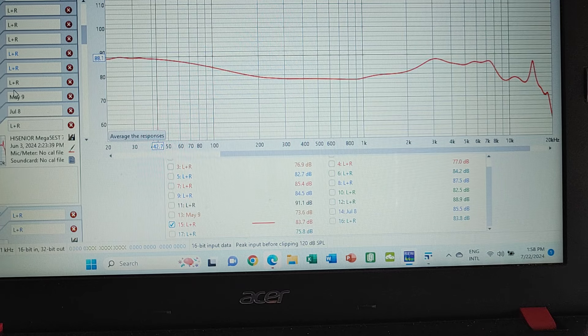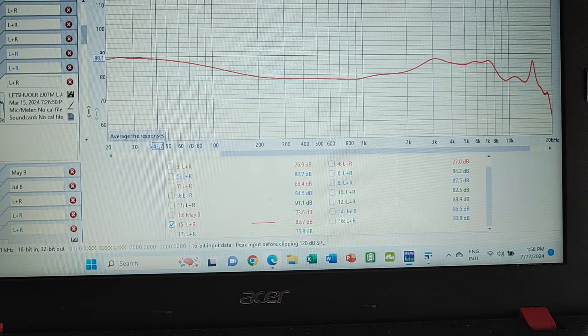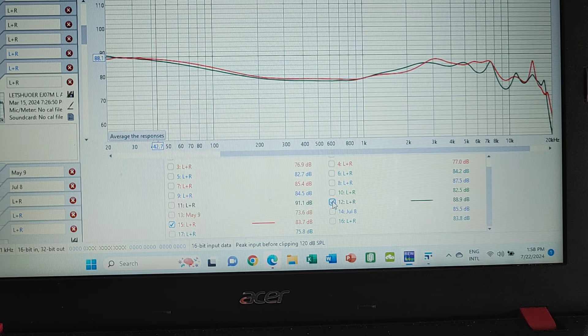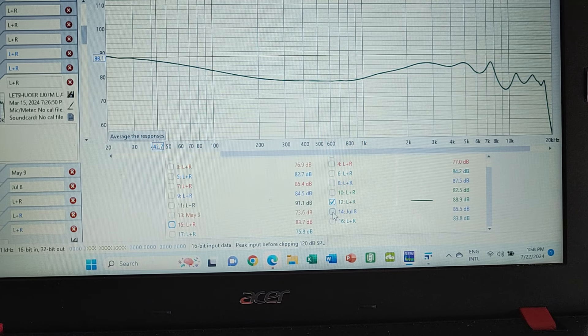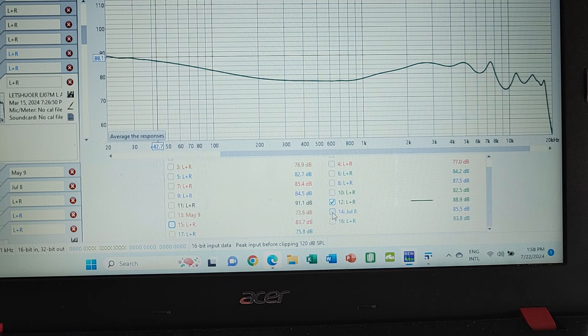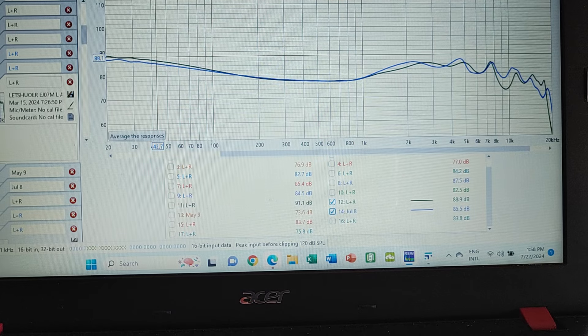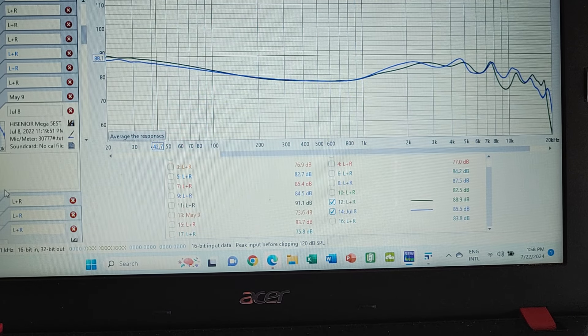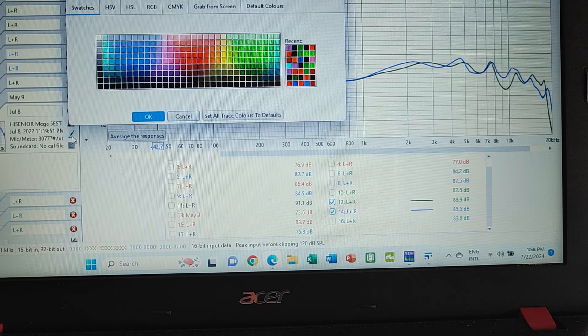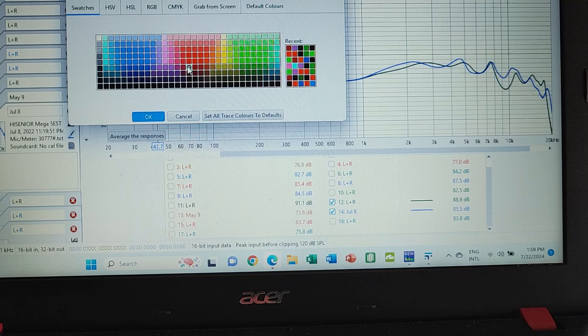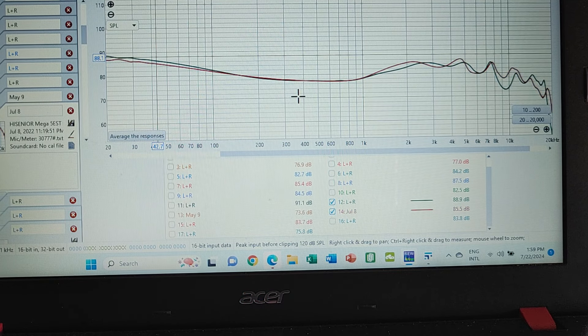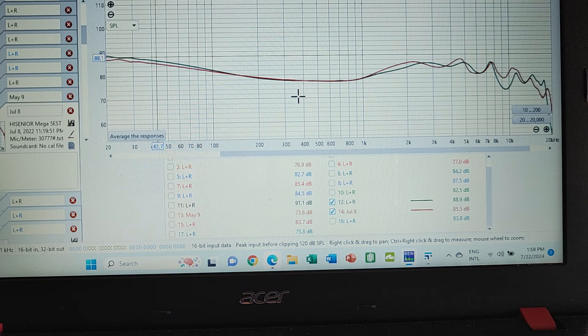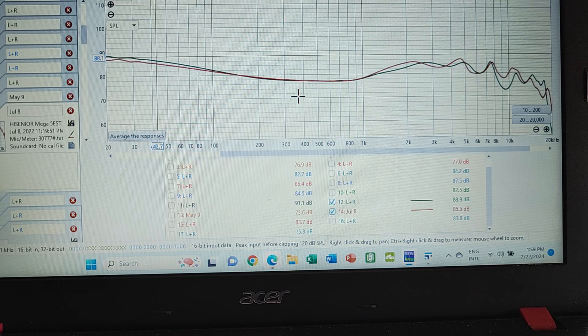As I said, I compared this to the EJO7M and I'm actually going to show you something else before I show you that. This is the EJO7M, my unit. And this is the original Mega 5 EST. Let me make it red so it stands out. And as you can see, like I mentioned earlier on, the similarity between the two was quite significant.